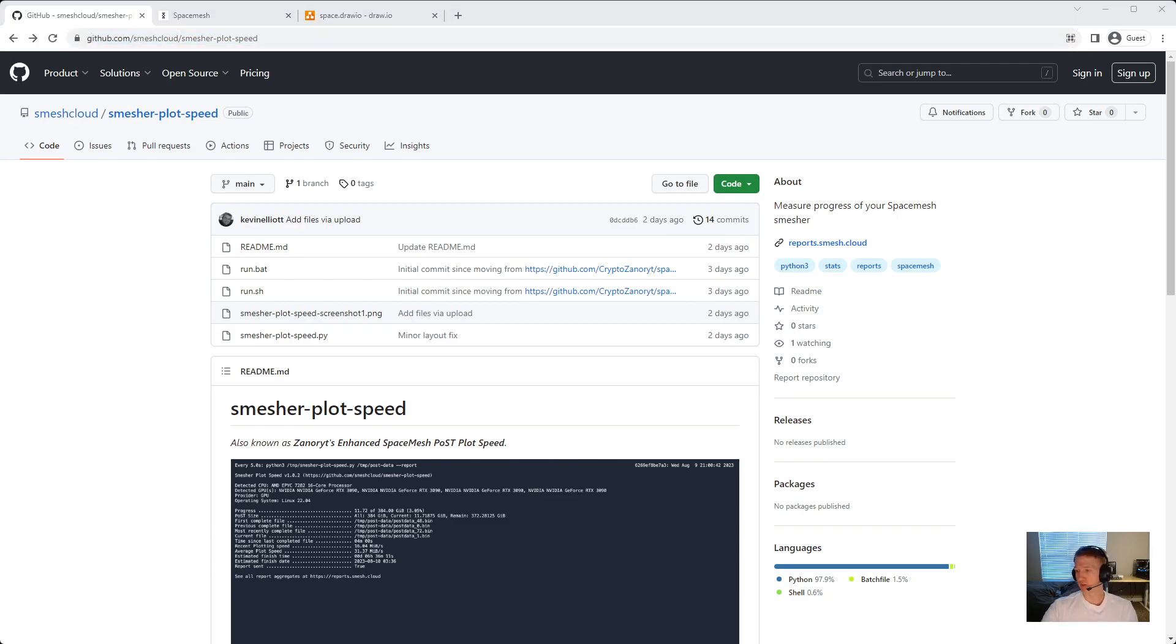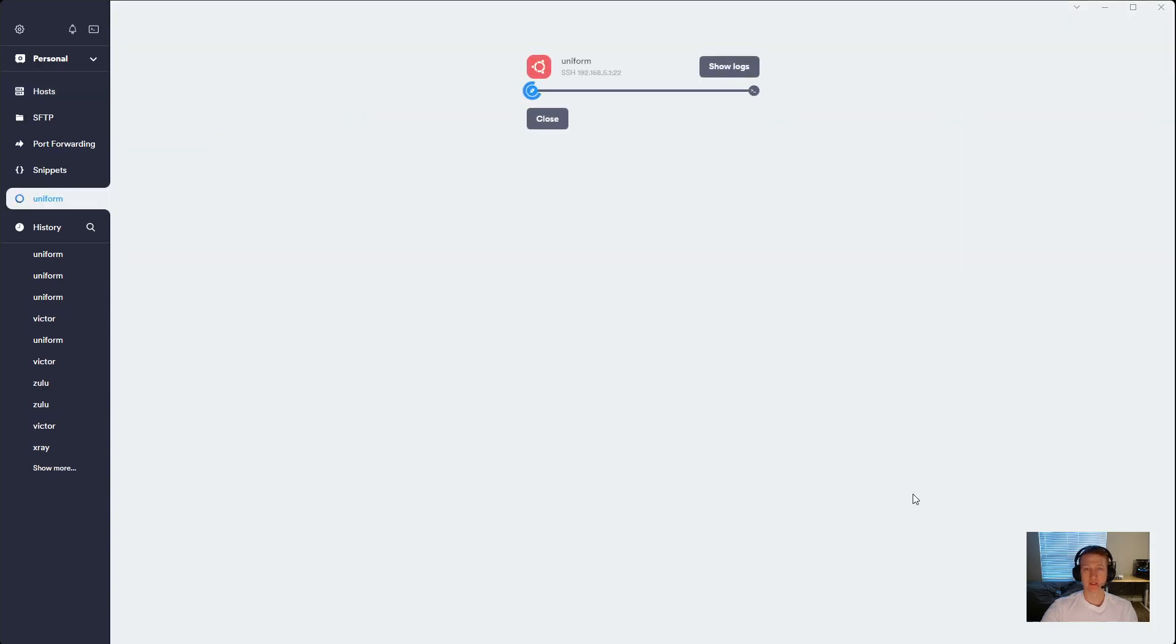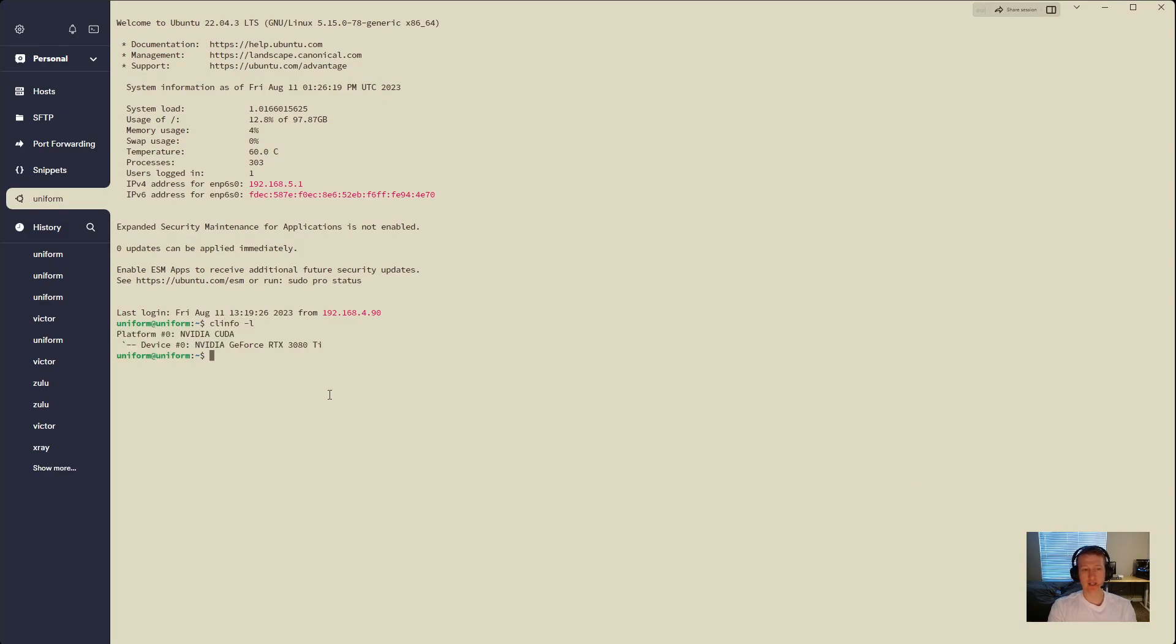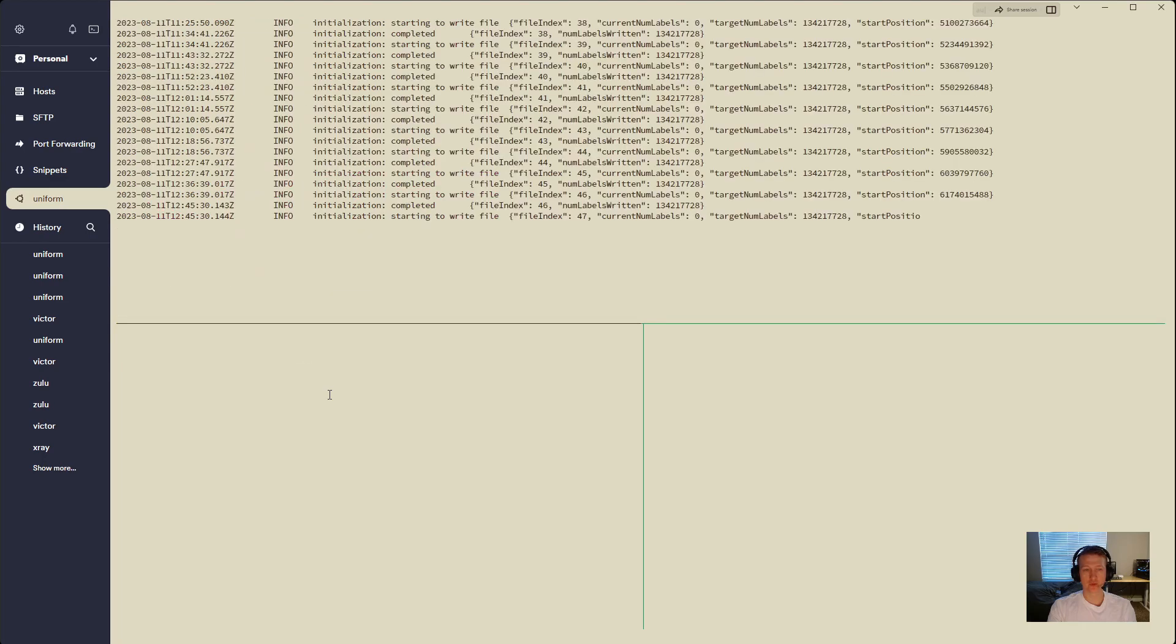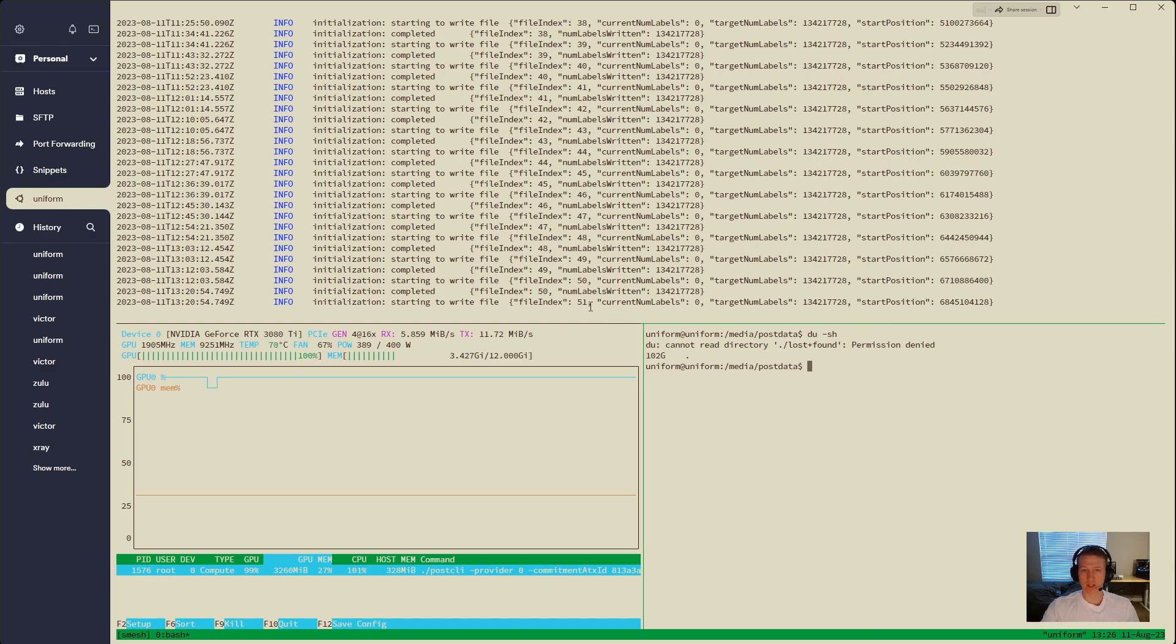So we are going to jump into the terminal here, and Uniform is where I have my 3080 Ti going, and let's attach to this mesher. It's been going all night, about 12 hours I think. We're at file 51.